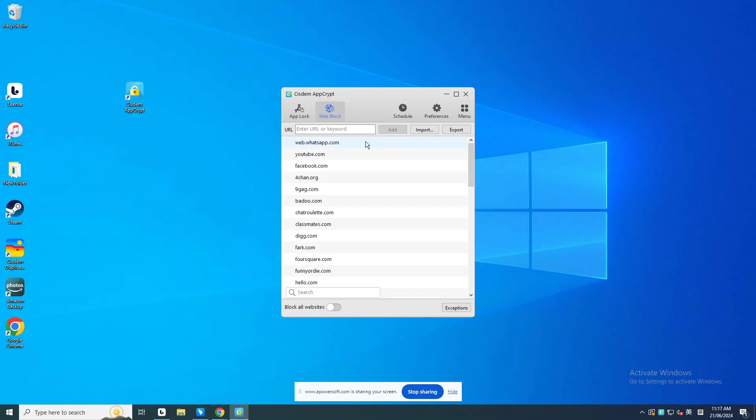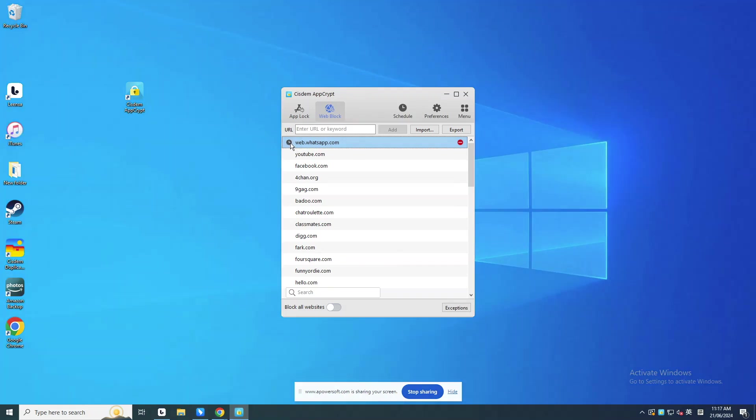By default, the websites in the block list are blocked permanently. You can also set them to be blocked as schedules you set. For example, if you don't want to block WhatsApp Web all the time, find and click it under the Web Block tab. Click the Clock icon.